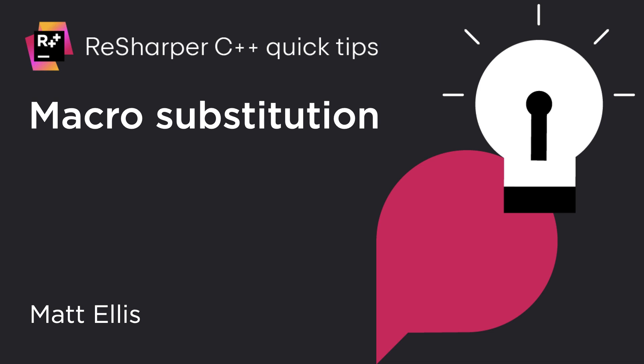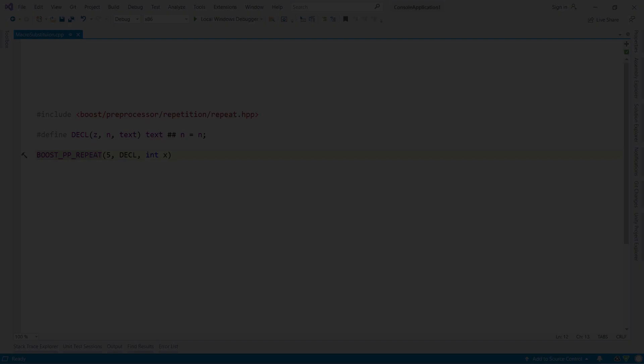ReSharper C++ really understands your C++ files, including macros and the preprocessor. Debugging macros can be tricky, so ReSharper has a couple of features to help.